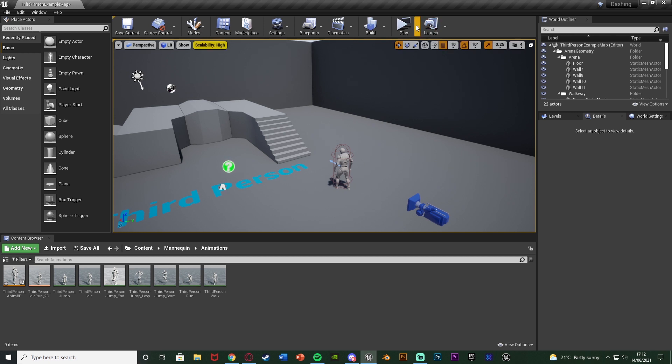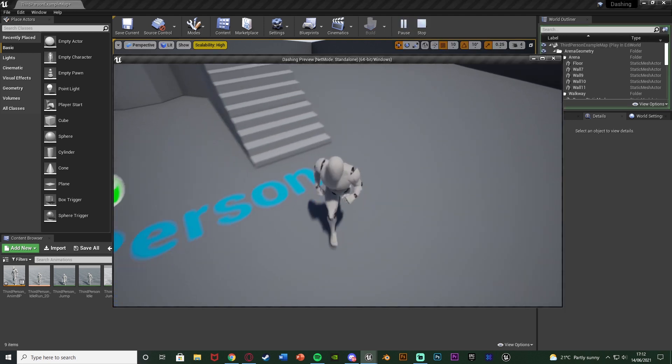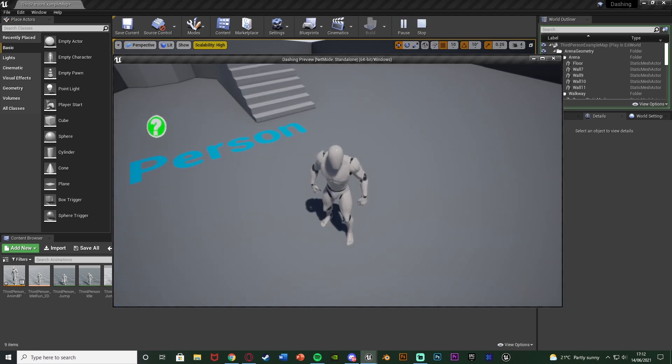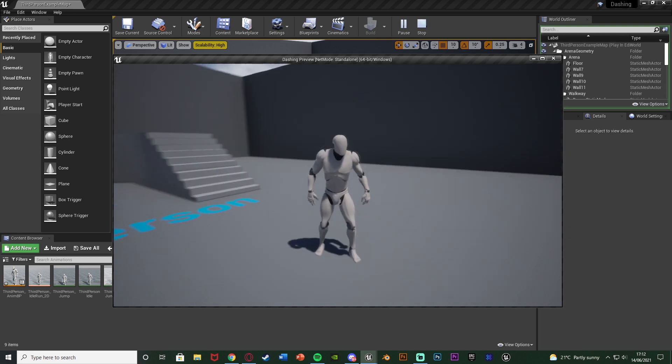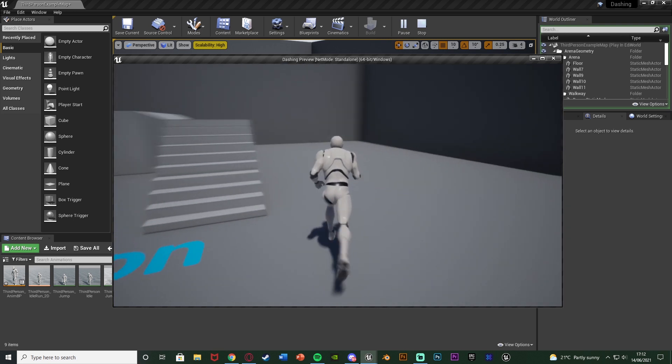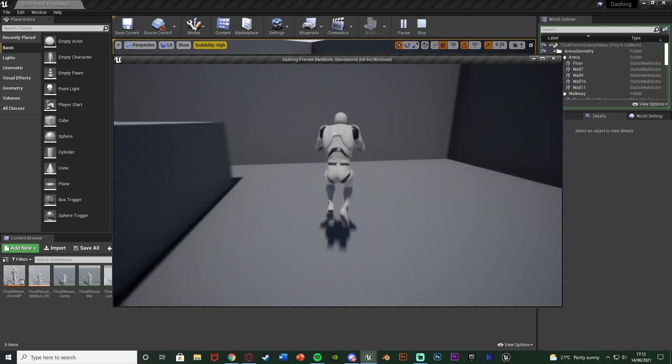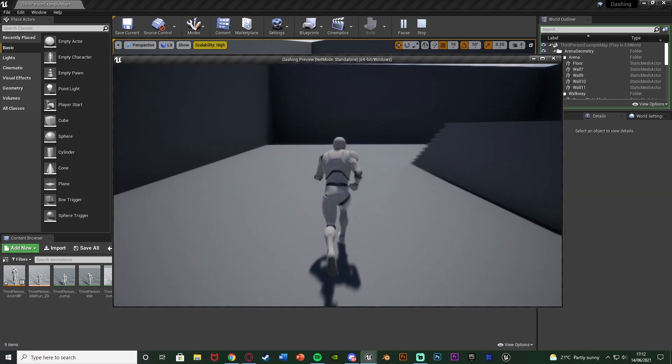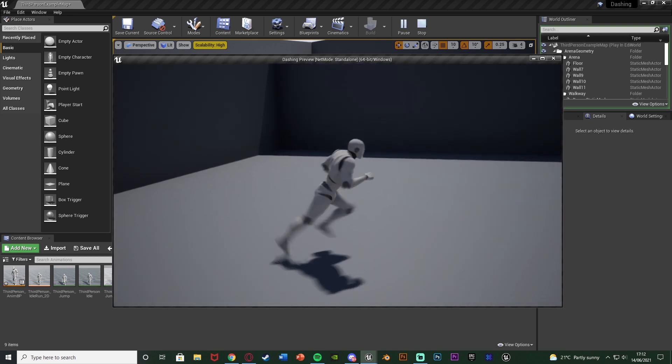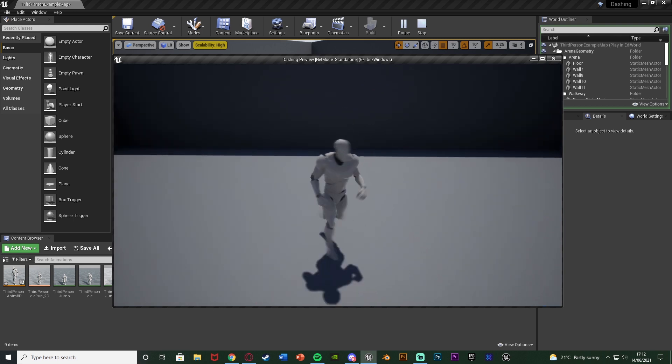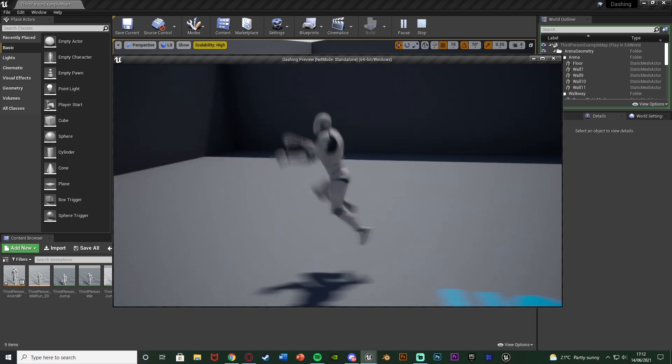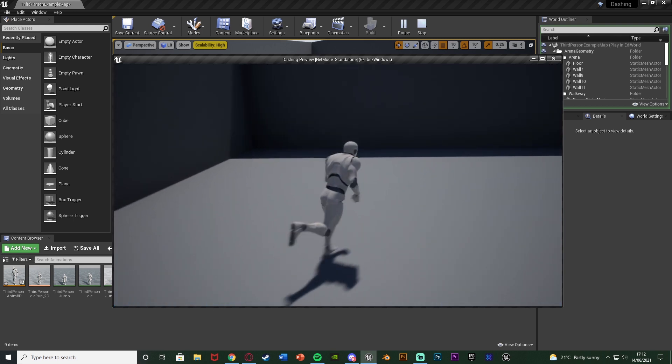So if I hit play I can show you what we're going to make. In my example I'm going to be pressing the direction I want to go in and space to dash. So I'm holding W and just press space and I'm going to dash forwards like this. I have right, left,